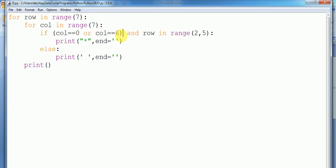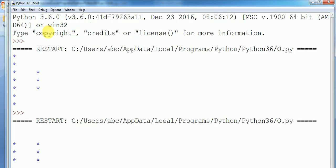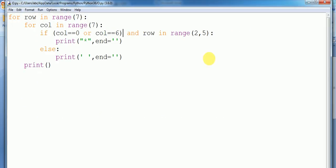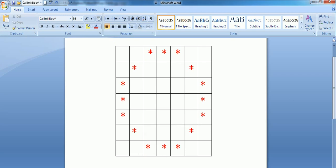I hope it will work — yes, fine! Okay, so now we have to write conditions for the top three stars and the bottom three stars. This is row zero and row six, and column in range of two to five — actually two, three, and four.